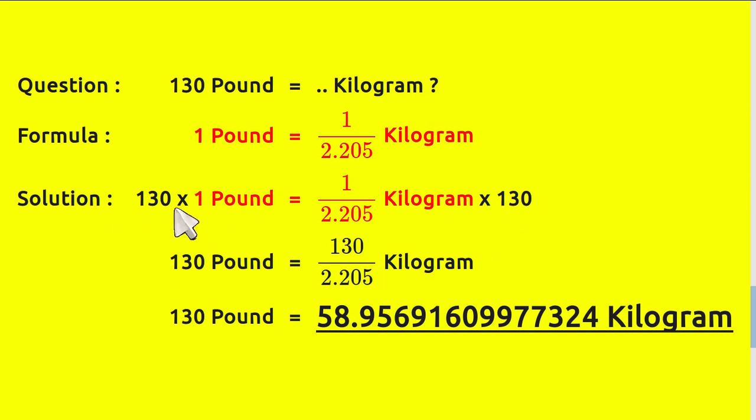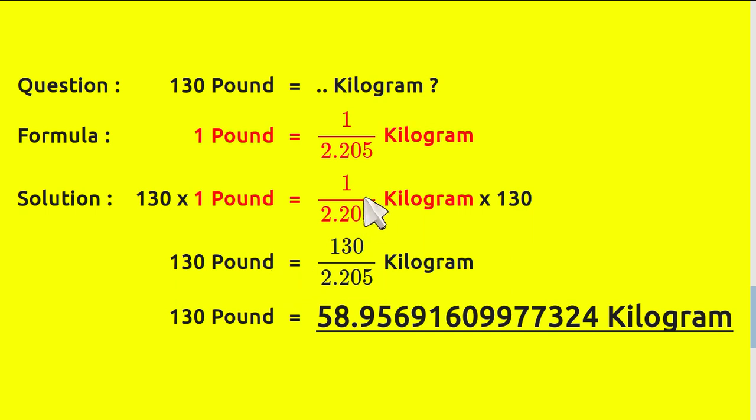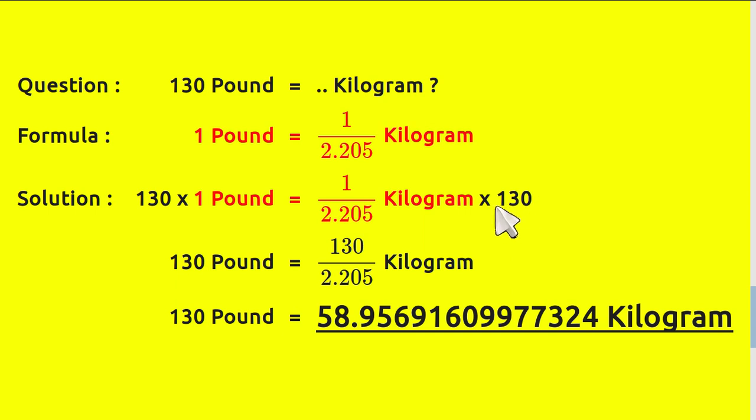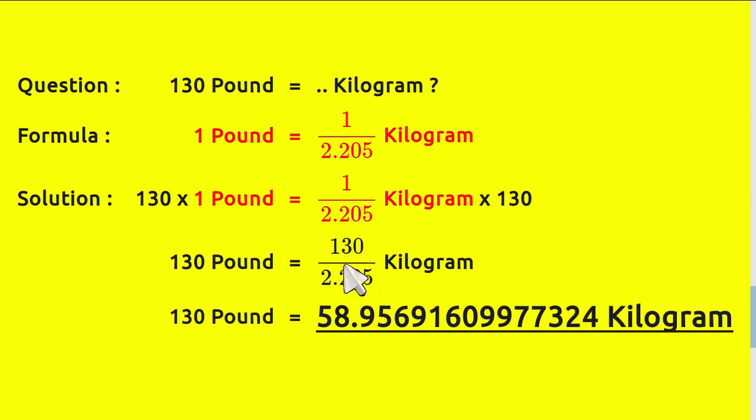Now 130 times 1 equals 130 pounds and this number times 130. If you find this fraction, the multiplication of a fraction like this, then you just need to move 130 from here to here. Okay, which is why now we have 130 over 2.205 kilograms.